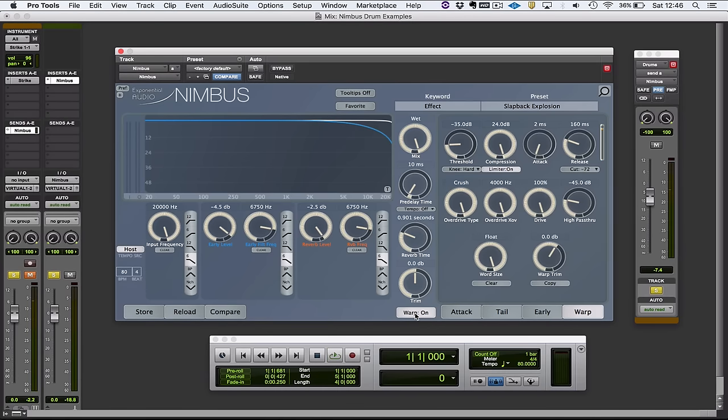And I think you can hear the results of the warp section can be subtle and tonal or they can be quite extreme.